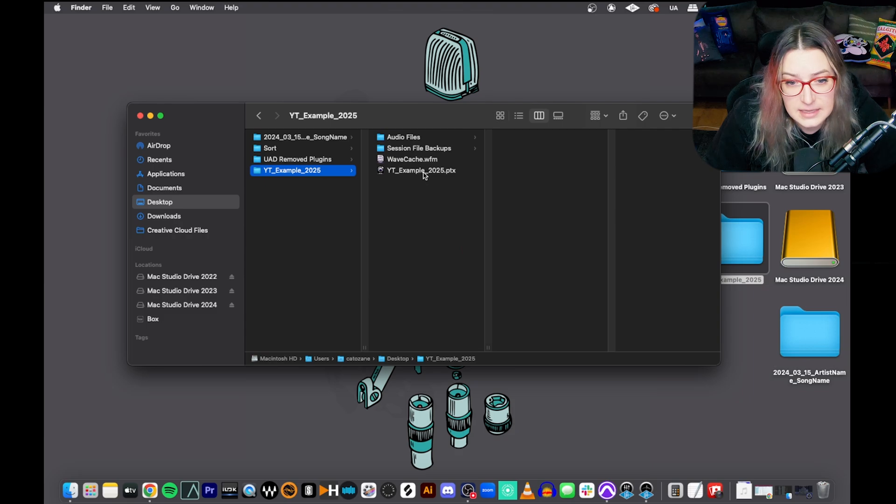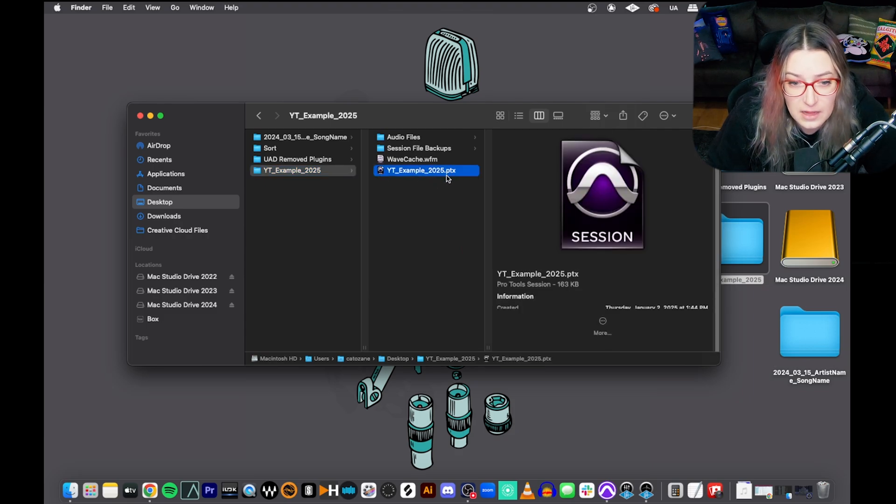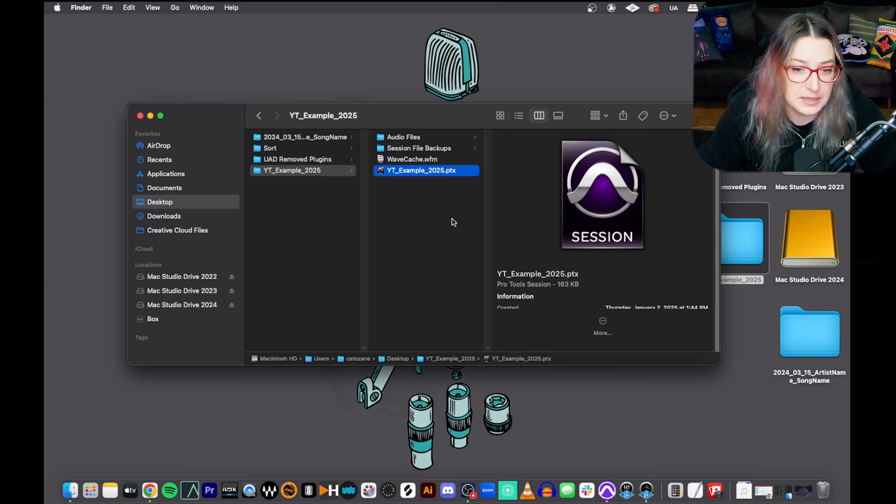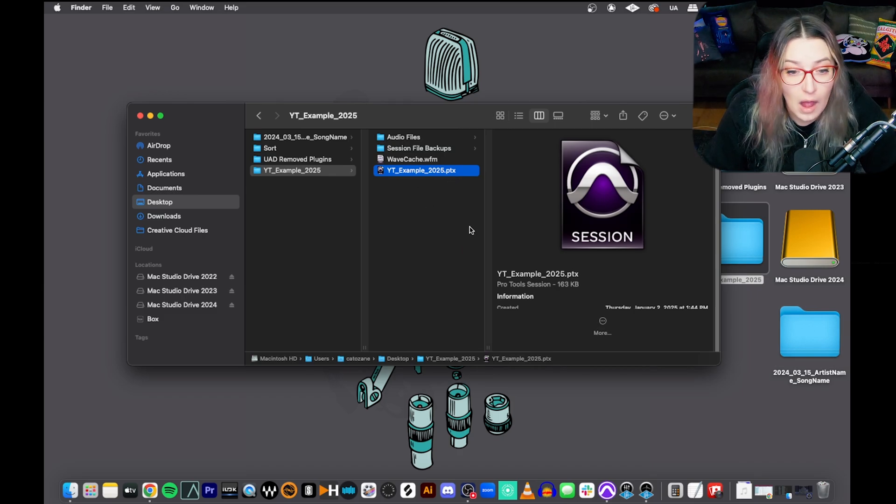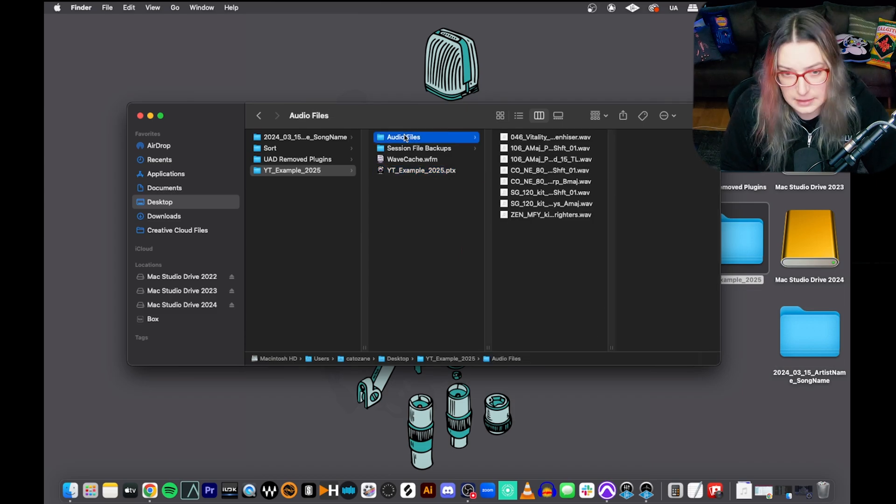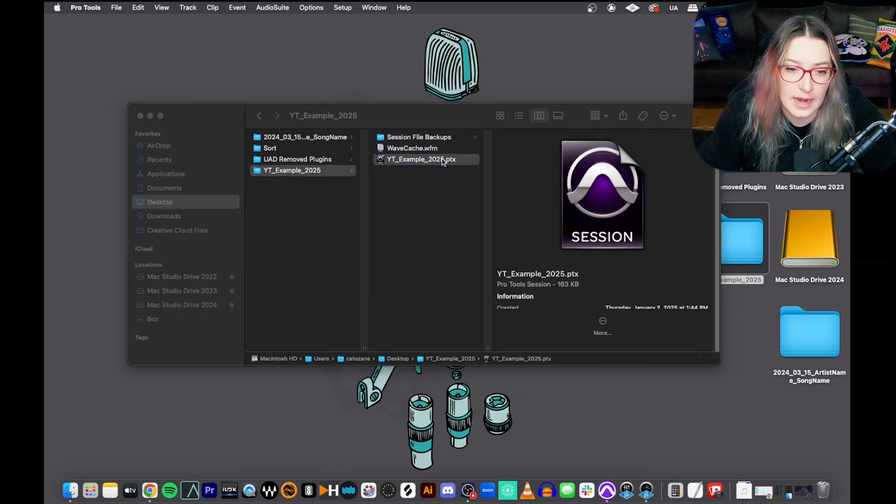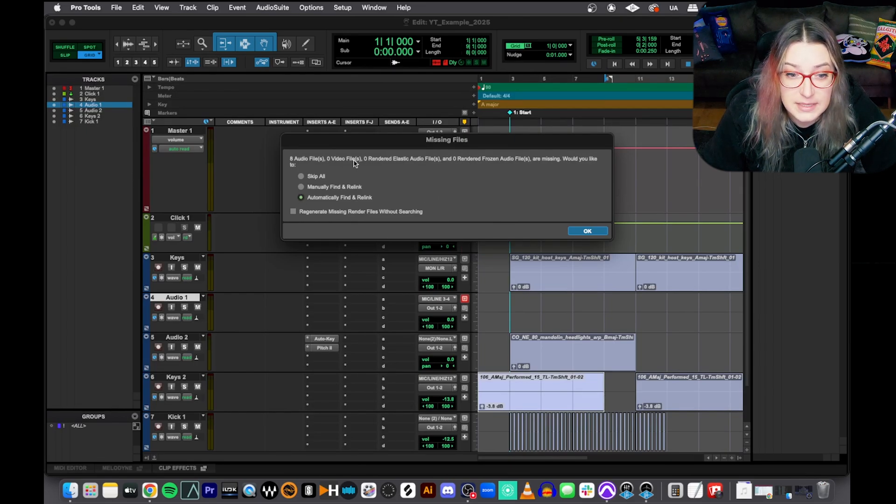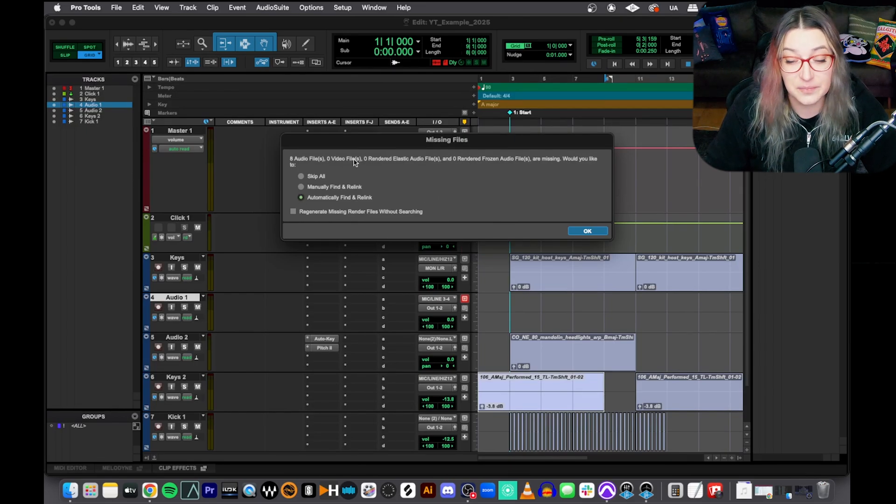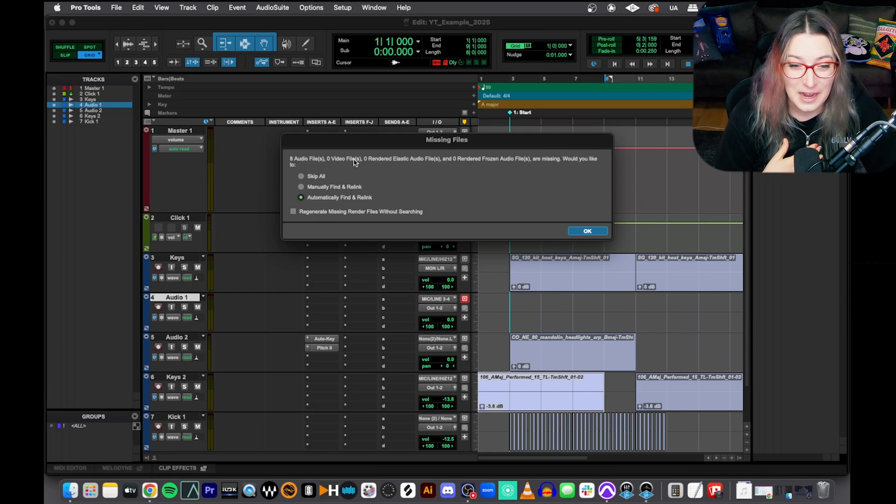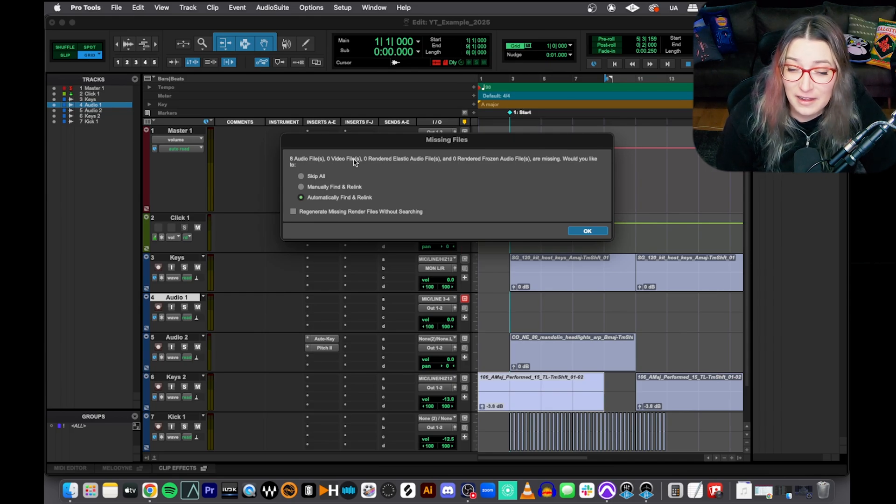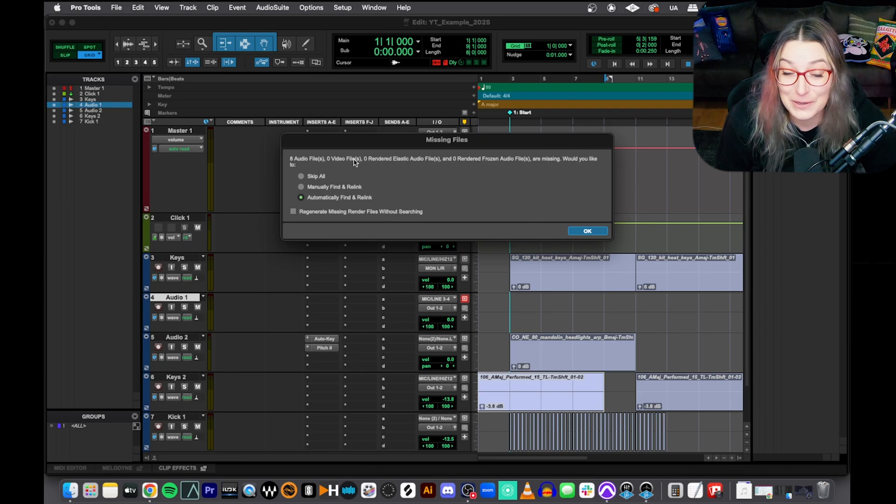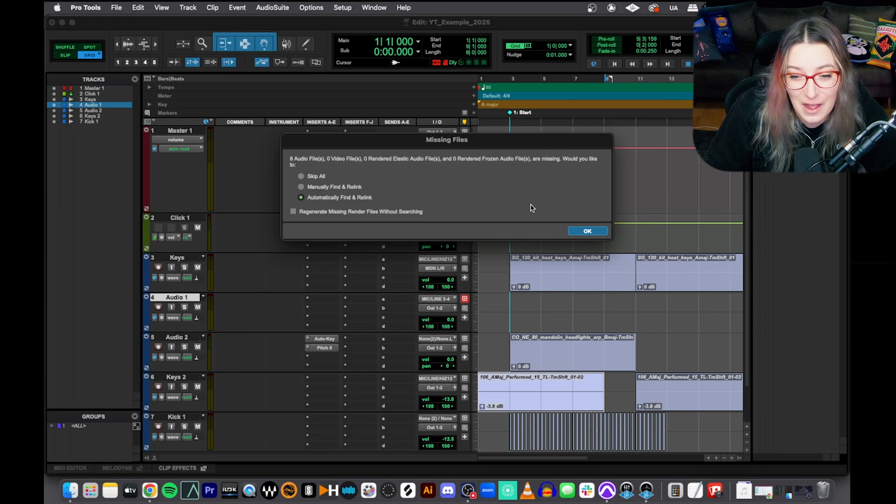So I do recommend doing that before you transfer a session. The other thing to keep in mind, and I see this happening all the time, is that if you just transfer this PTX file, so for example, when a student submits a session to me, if they just submit the PTX file, I don't have any of their audio files. So I'll open it up. So for example, if I delete this and I try to open this up, let's see if it does what normally happens. Yep, it's going to say, hey, we're missing all our audio files. What do we do? And if I'm on a different computer at this point, it might look for the audio files, but it's not going to find them. Unless they're on the computer, we're not going to find them. They're gone.